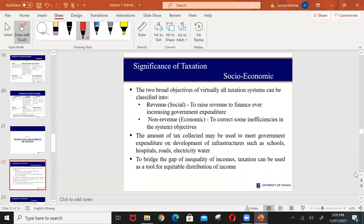Another reason for taxation, aside its social relevance, is economic in nature. Government can use tax as a tool to correct inefficiencies in the system and as a fiscal policy tool to encourage certain activities within the economy. For example, if governments want to encourage certain production, they can provide tax incentives to producers so that such production increases.